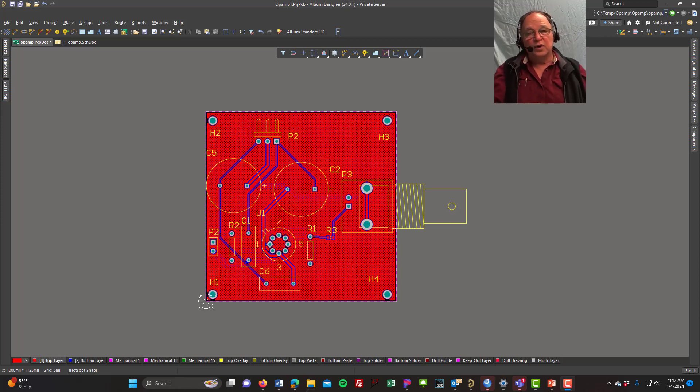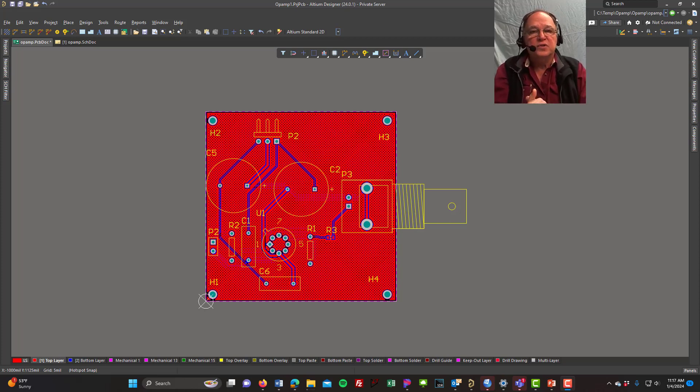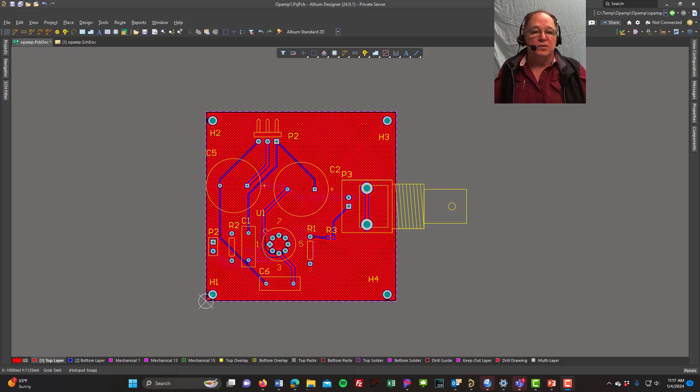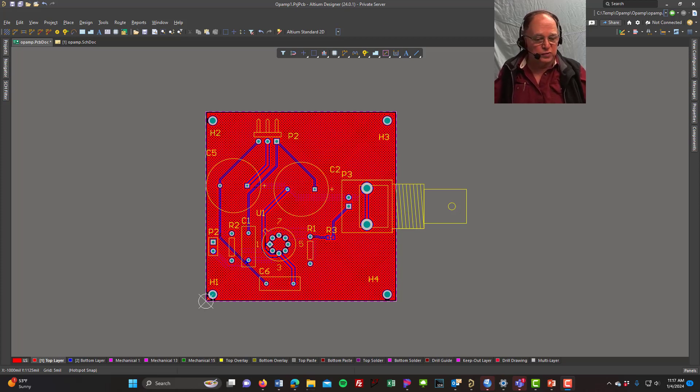All right, in this video, we're going to talk about printing our PCBs actual size on a piece of paper. And this is very useful.